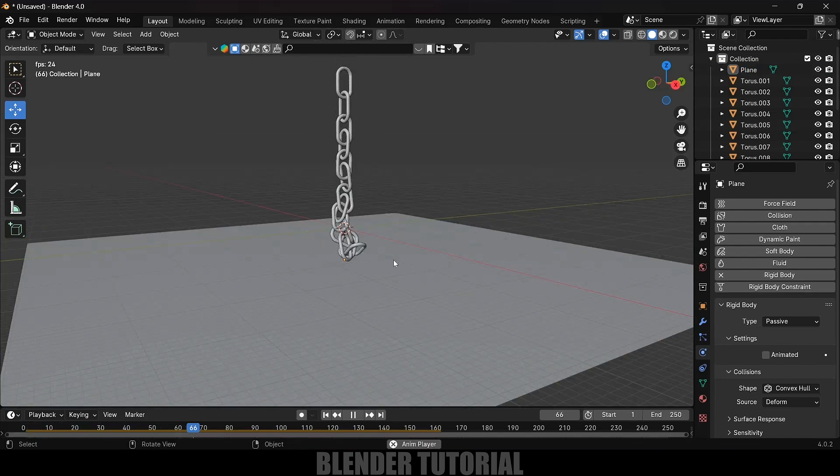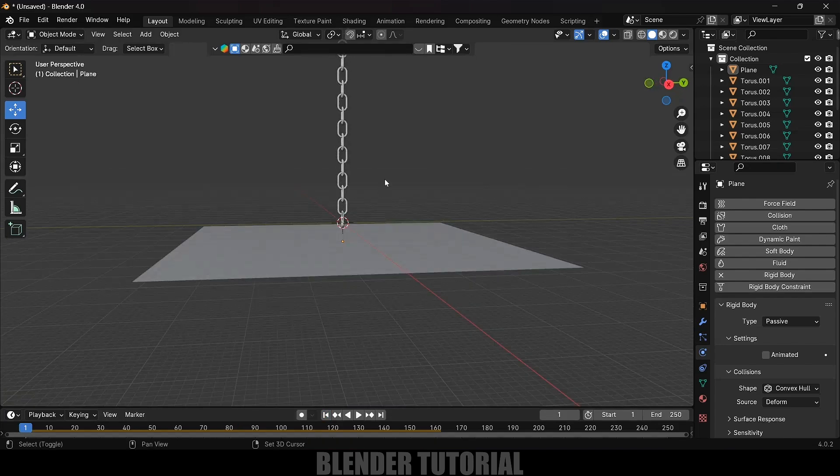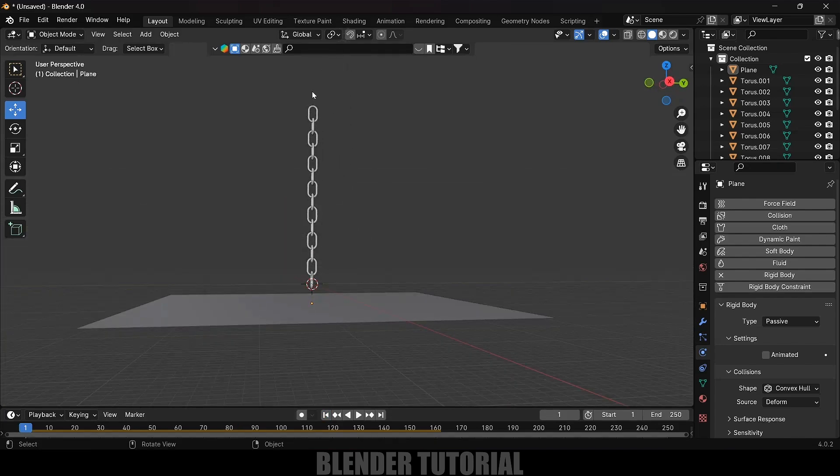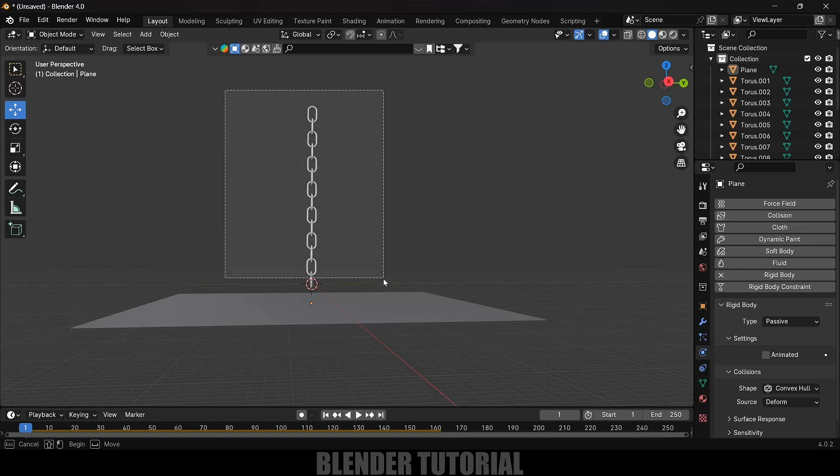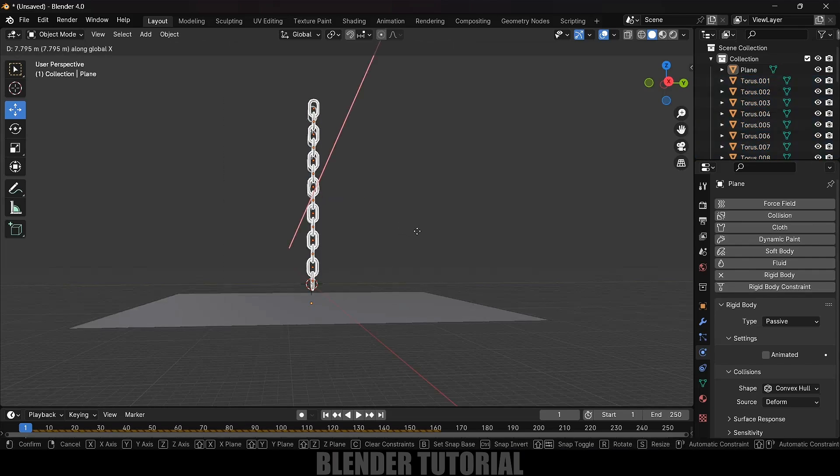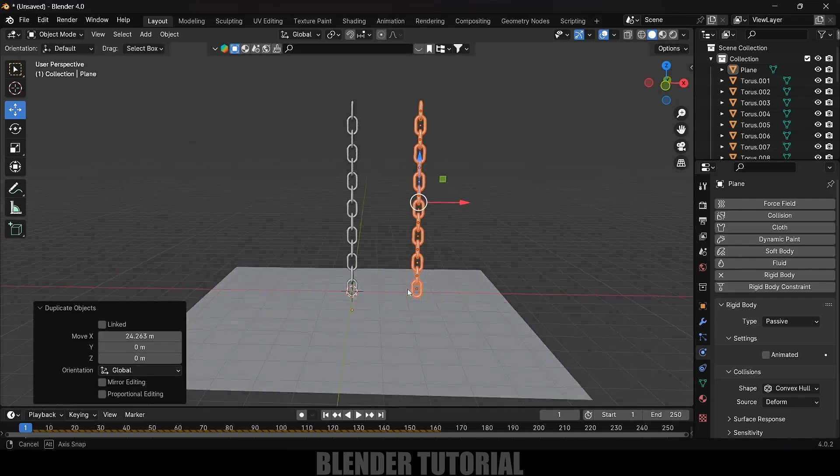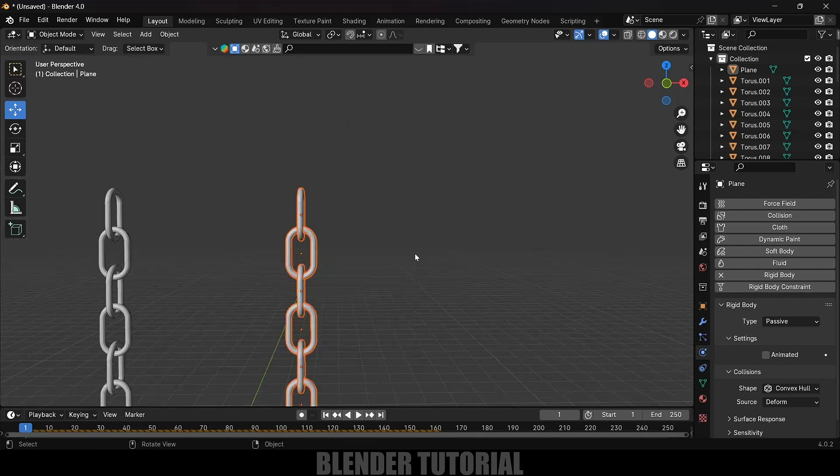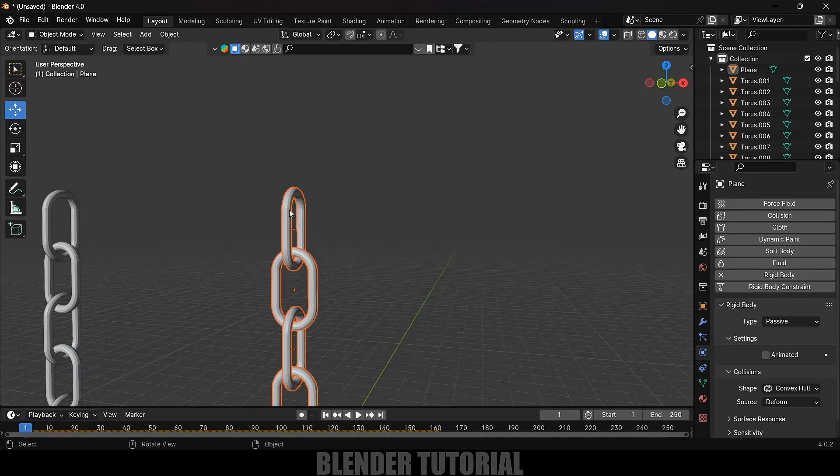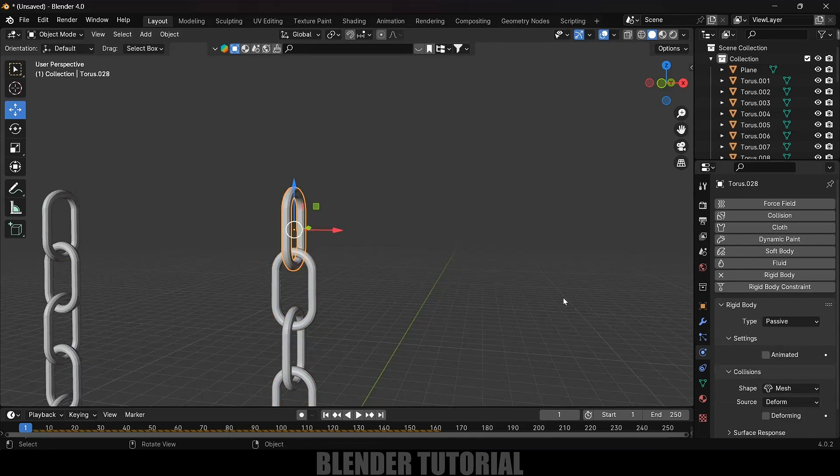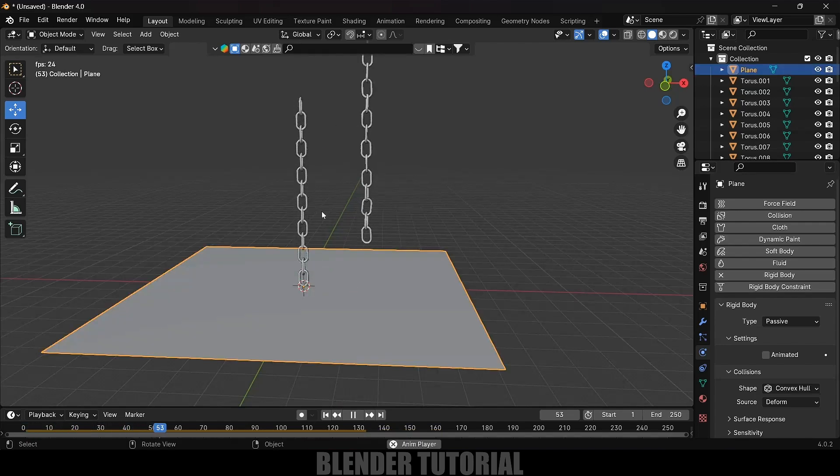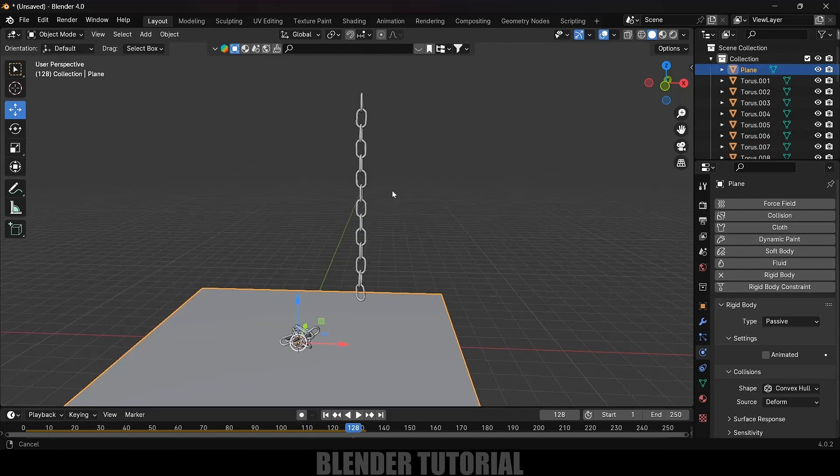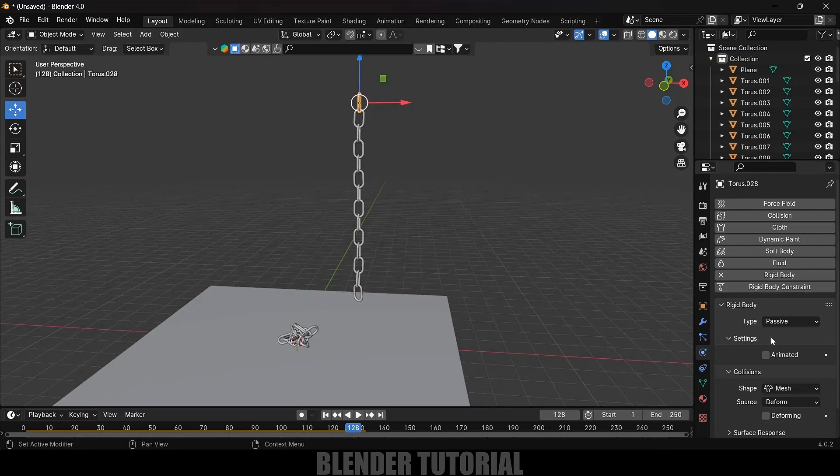Now let's see how we can make this chain stay in its position. Select the chain, Shift+D to duplicate it, press X and place it on the X axis. Now select the top link here and change the type to passive. Now if I play this, you can see this chain is falling down and this chain is staying in its position because we have selected this link as a passive object.